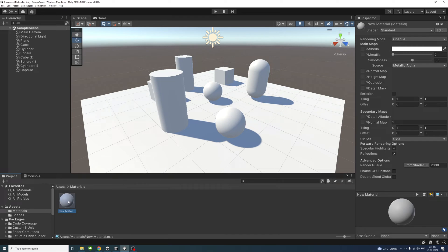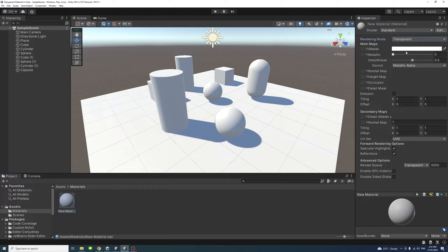Then I will select the material, and in the rendering mode, we have to select Transparent. That's really important.